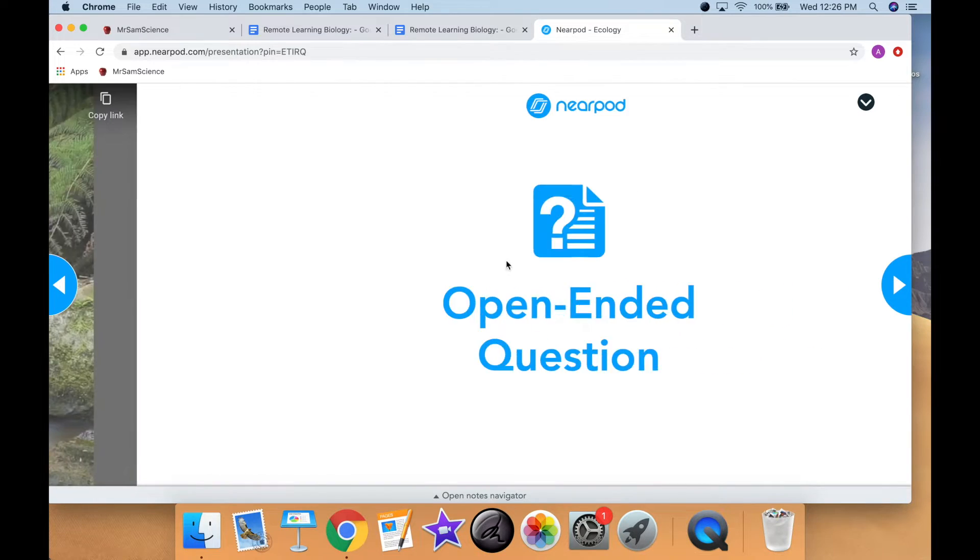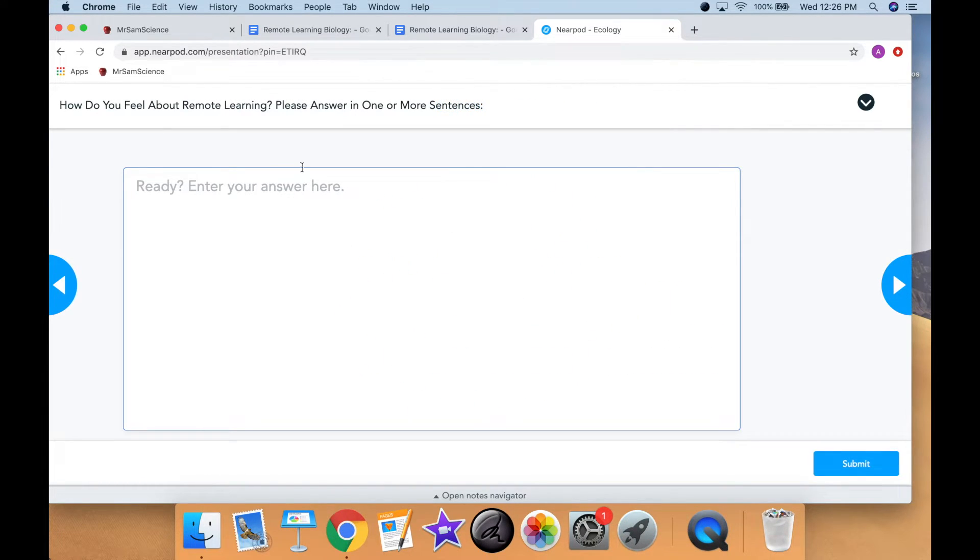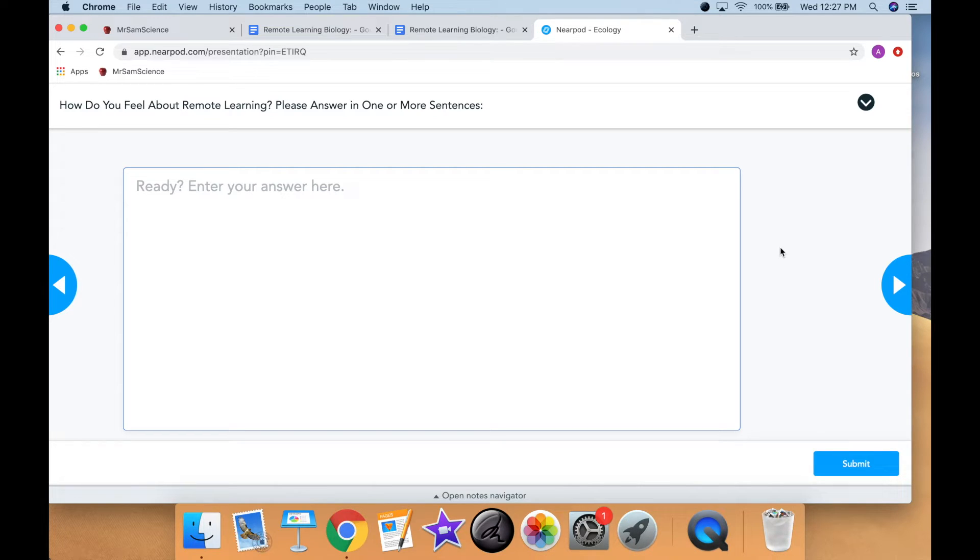And then as they go through there, they will answer some questions associated with that video. This is just asking how they feel about remote learning. Since we're getting set up, they will submit that answer, and then they will be set up and good to go. And then I can see what the responses are and make sure that I communicate with them. We can work through some of the problems together.